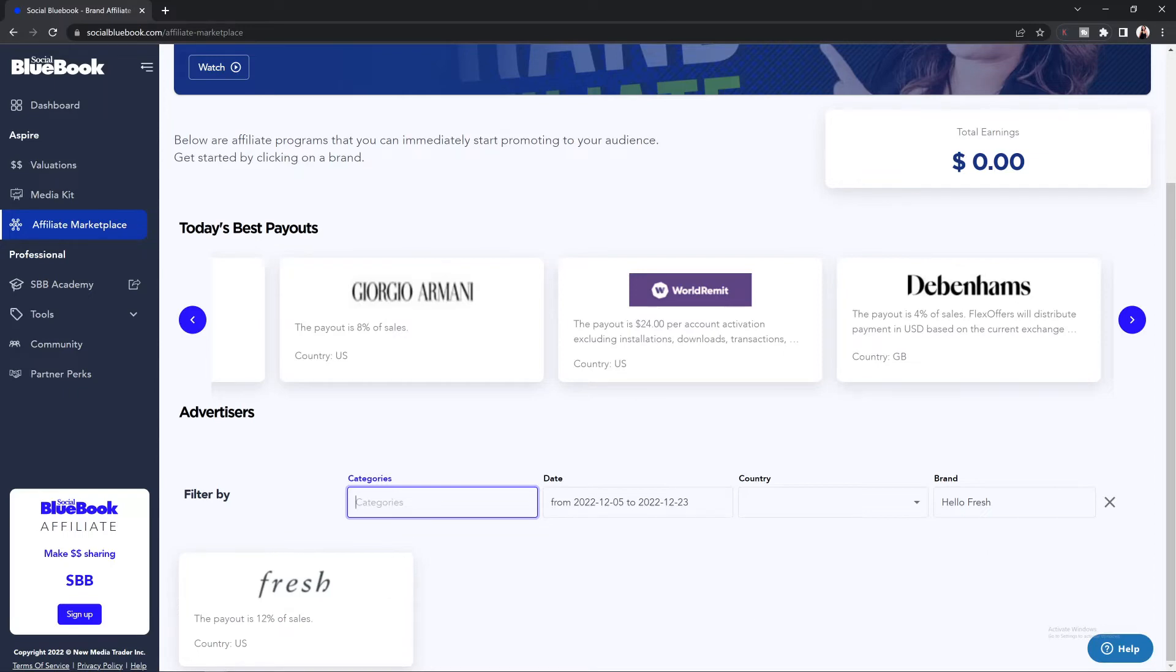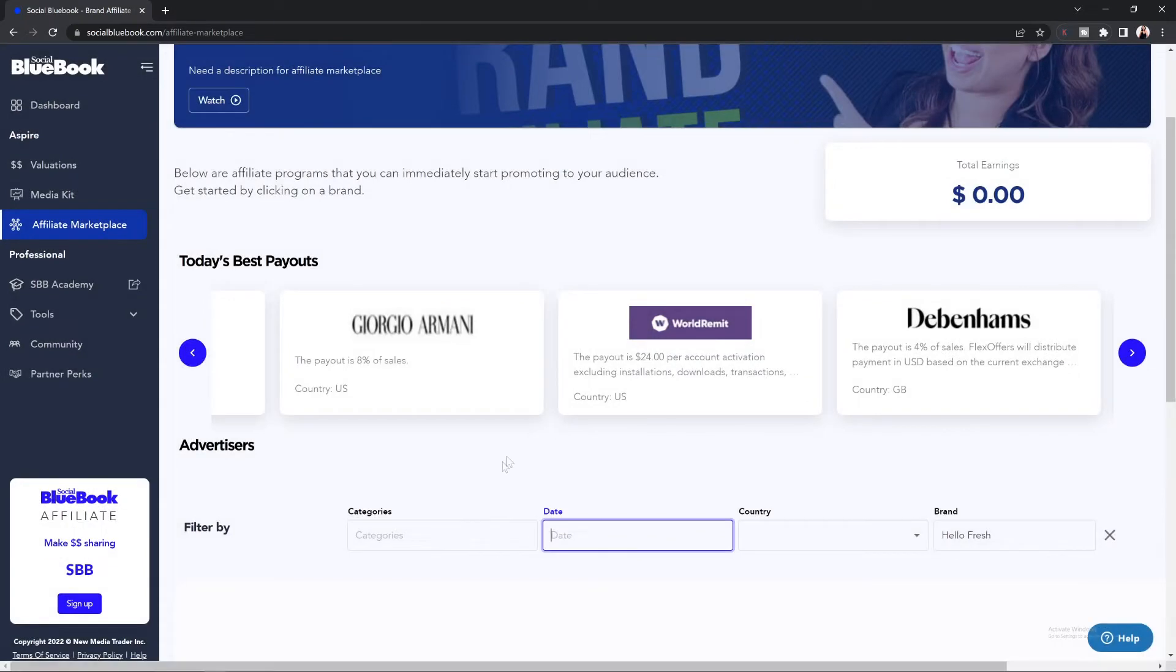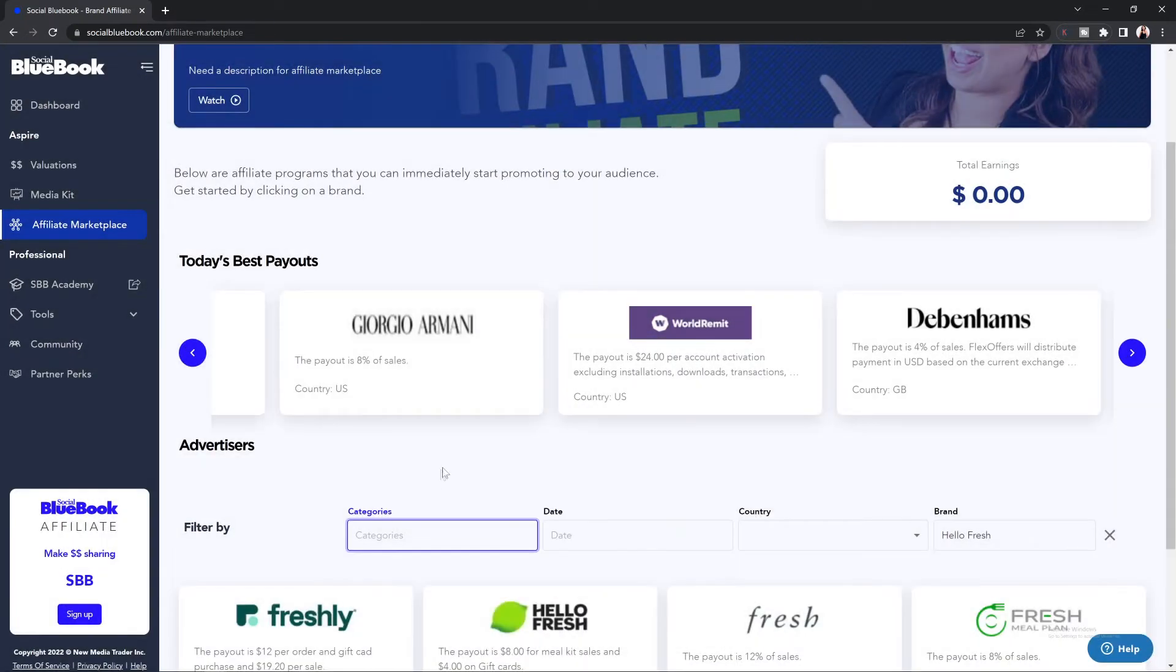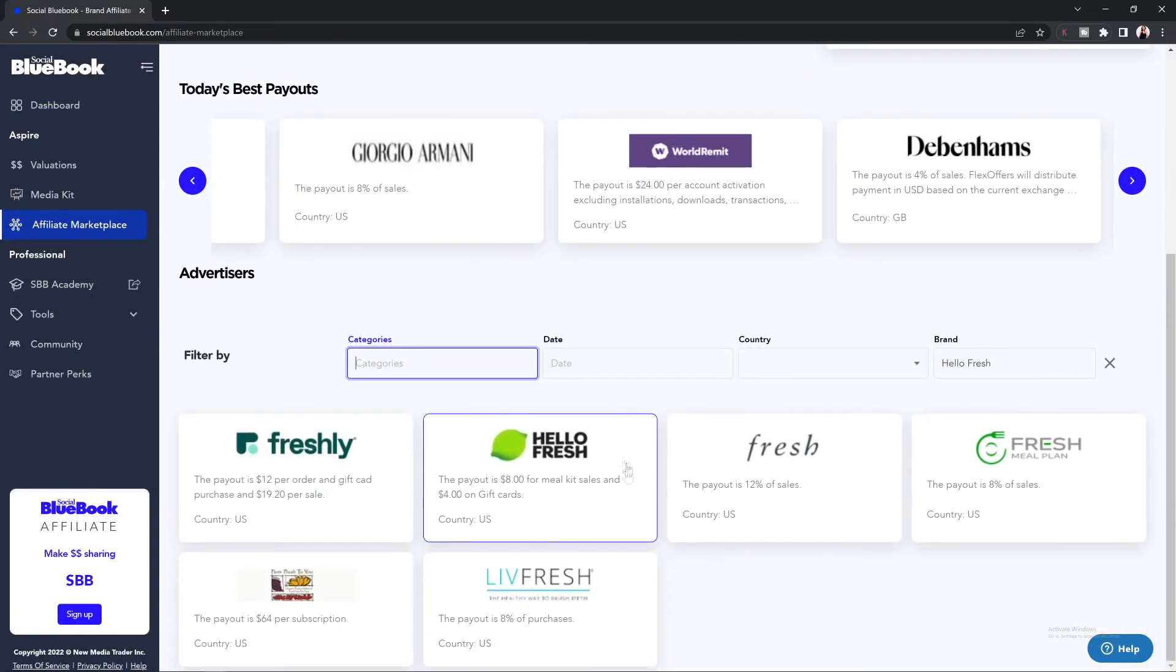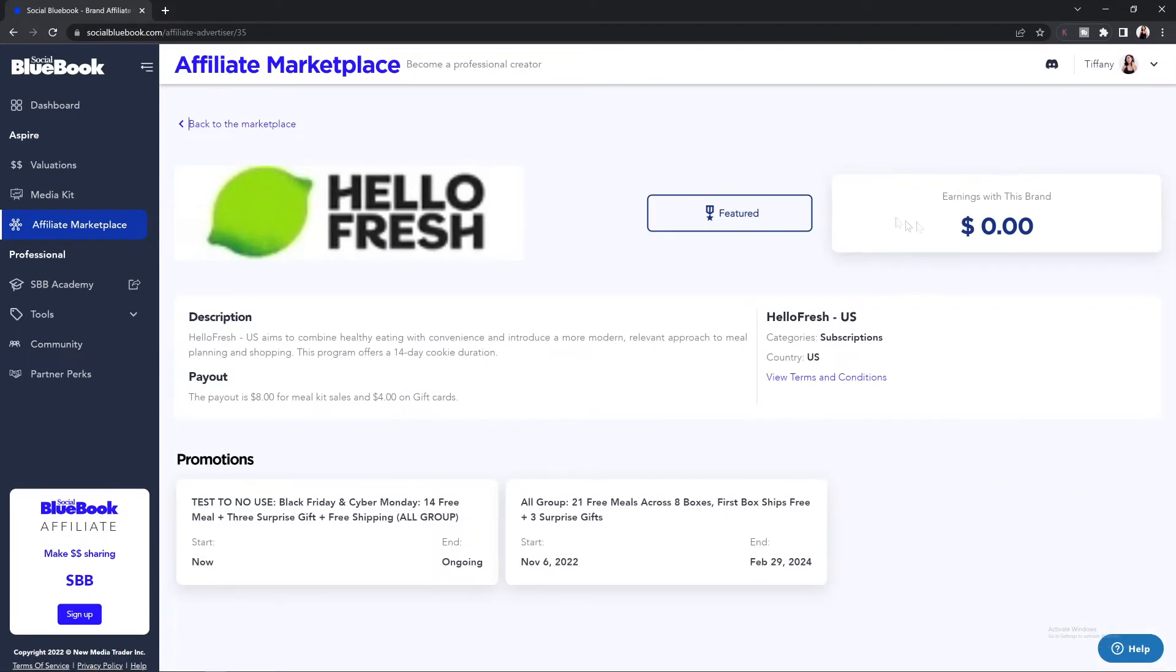To clear the filters, you're going to select the filter that you have available and select the clear button. Once you have those clear, you should be able to see the brand that you want to search for. Go ahead and click on that brand.